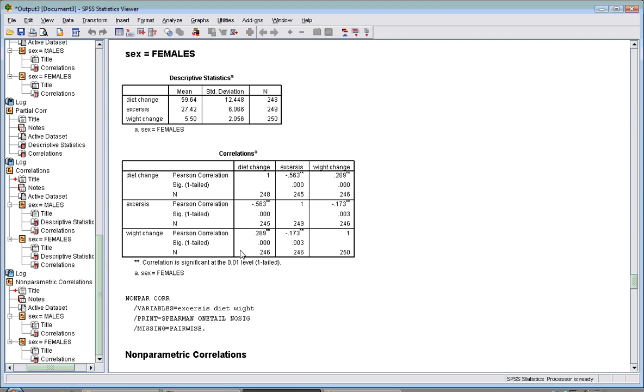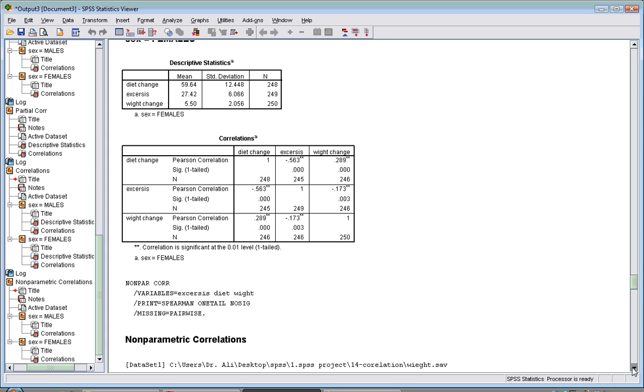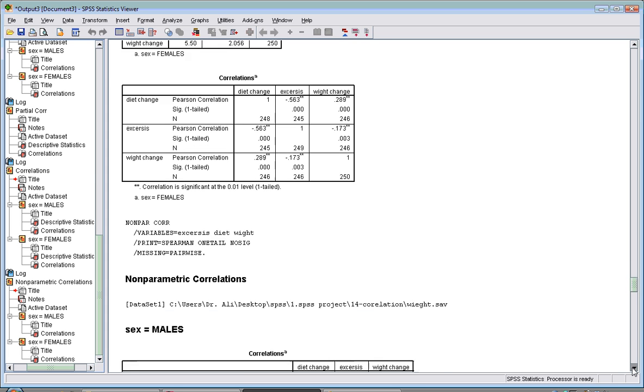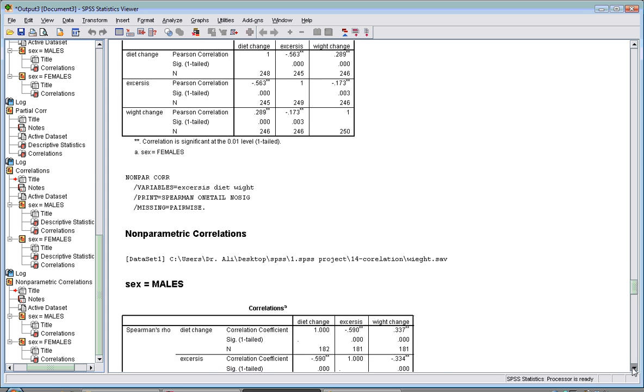For females, you have the correlation. Again, the weight change is still mild with diet change and exercise. The direction is the same, so it seems males are subjected to more weight change with diet change and exercise.